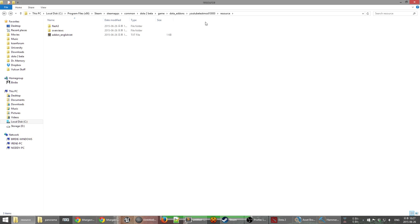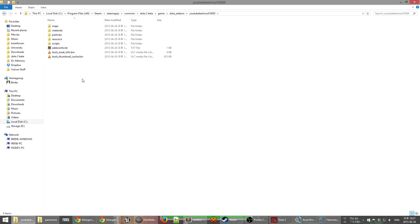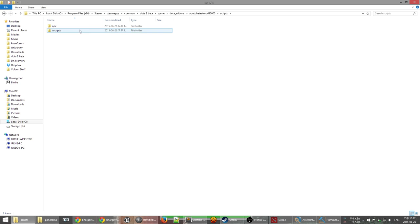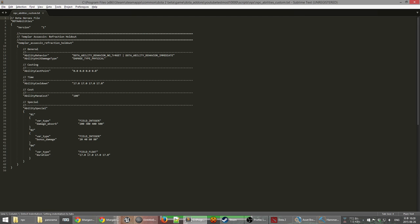The addon_info.txt file contains information about the different maps and we'll cover that in another tutorial. The big one we're going to look at is the scripts folder. Scripts contains two folders and you can create more — we'll talk about that in another tutorial. The important folder to look at first is npc. The npc folder contains four text files by default, and a common additional fifth one is npc_abilities_override.txt, which is used to override abilities that already exist within the game.